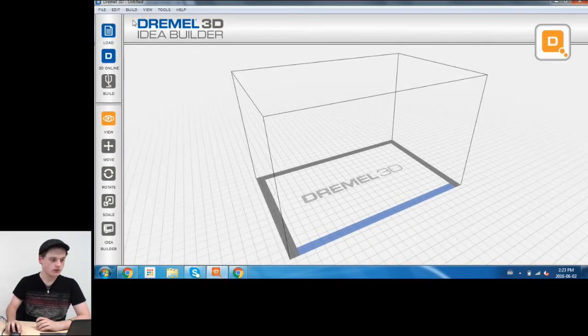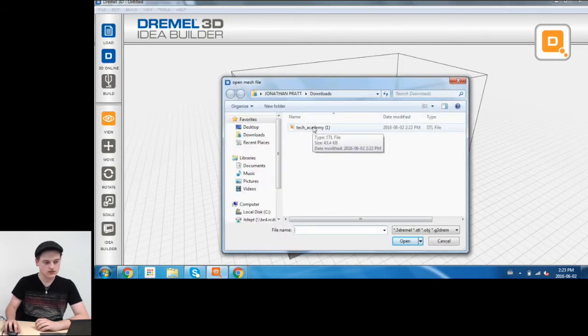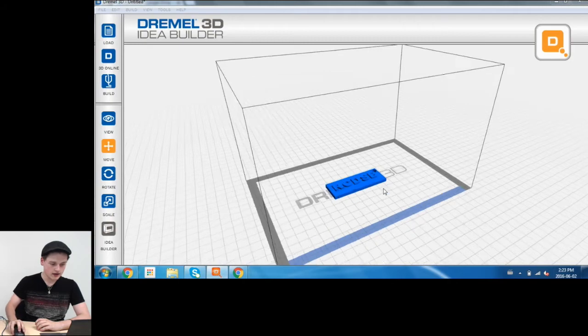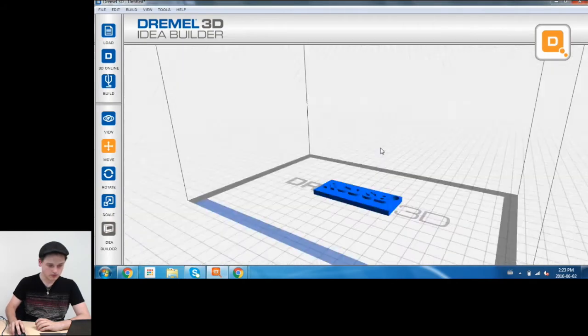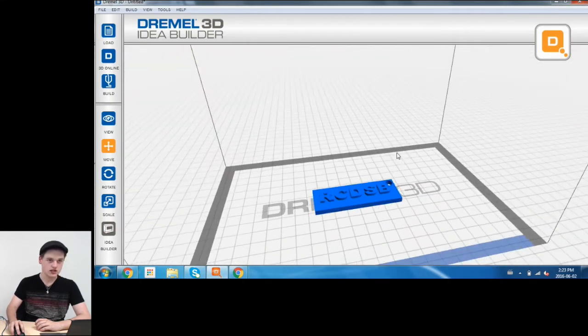I just loaded up the Dremel software, and I'm going to click Load. As you can see, in my downloads, there's the file right there. I'm just going to double-click that, and voila, look, there's our beautiful R.C.D.S.B. keychain.